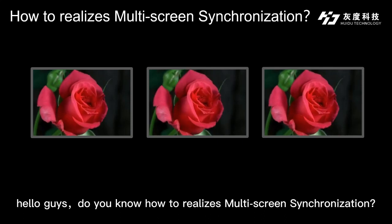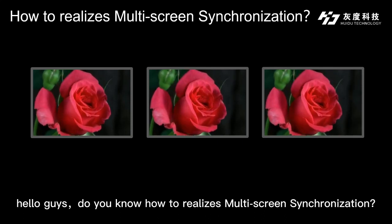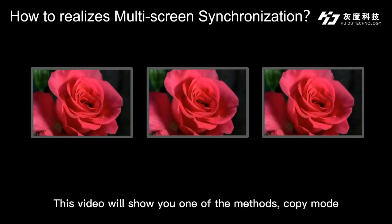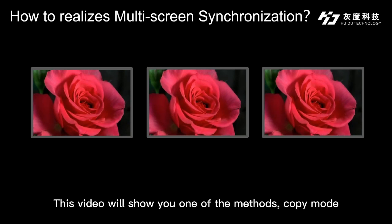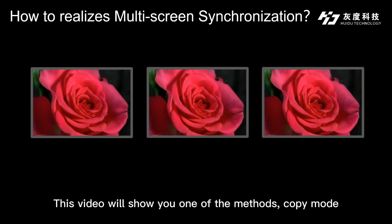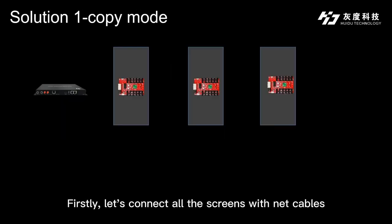Hello guys, do you know how to realize multi-screen synchronization? This video will show you one of the methods, copy mode.